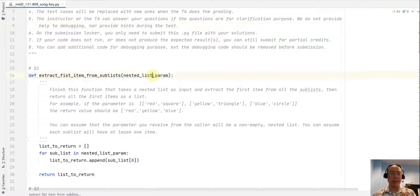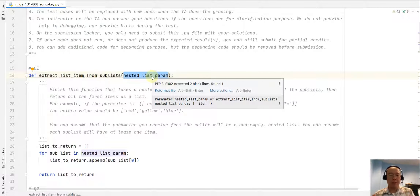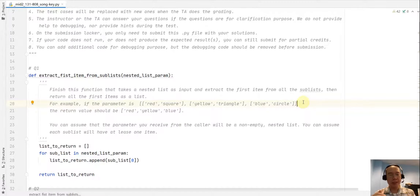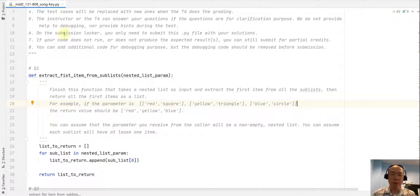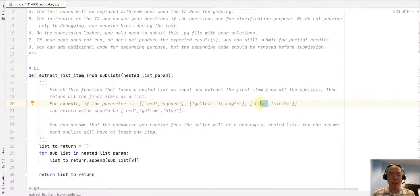For the first question, we are going to take a nested list and extract the first item of each sublist. From this example, the nested list has a total of three sublists, and we want to extract the first item from each — red, yellow, and blue — and put all of them into a new list.